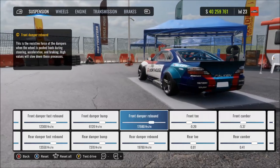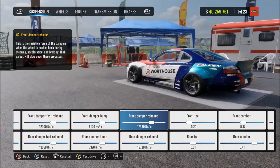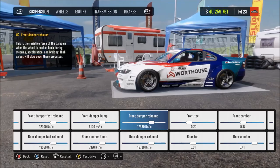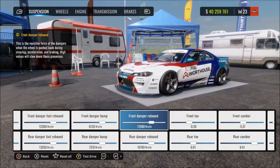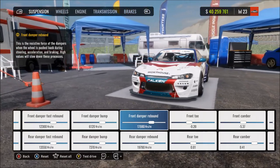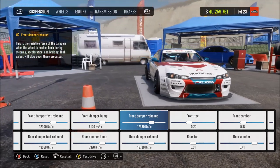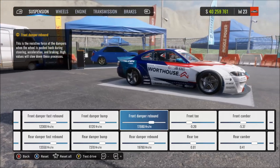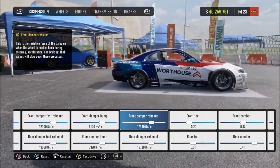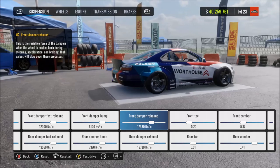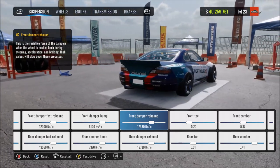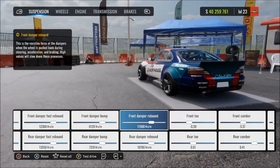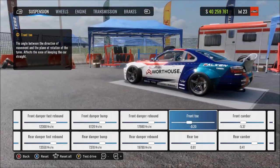Damper slow rebound is the speed and resistance of the dampers for slow suspension decompression. More means more resistance and slower dampers, so the suspension takes longer to rebound to a settled position. At max, there's too much resistance — after steering or a change in elevation, the suspension takes too long to settle, making the car unstable. At minimum, there's too little resistance and the rebound is instant and aggressive, making the car bouncy and wobbly.